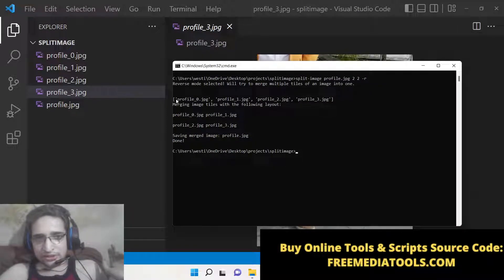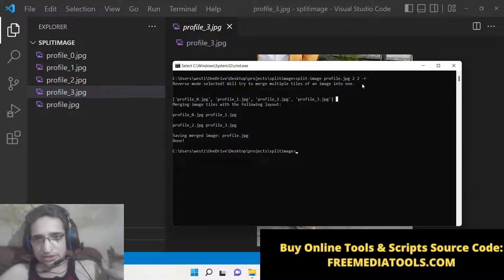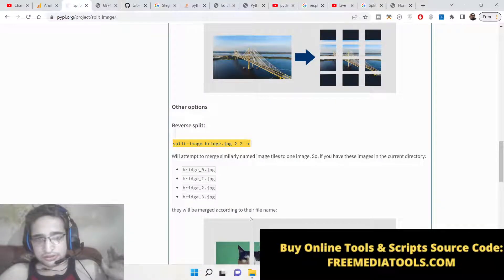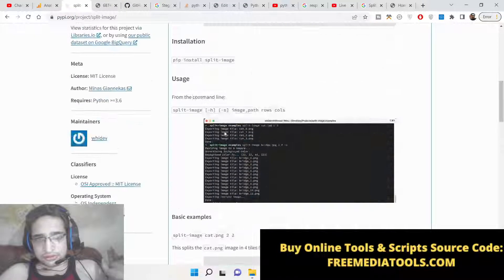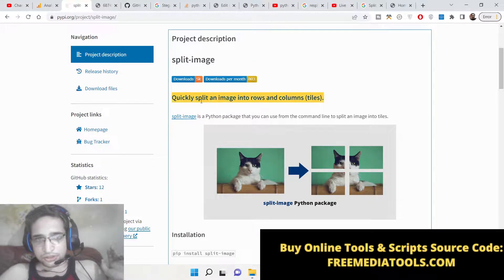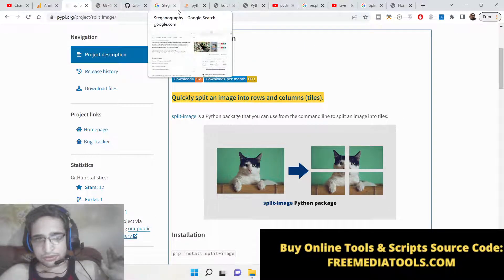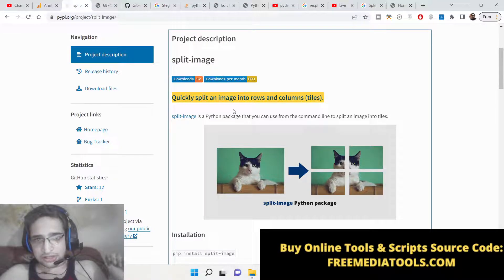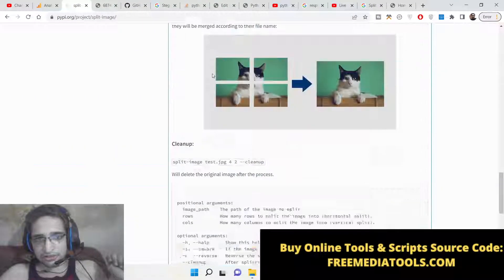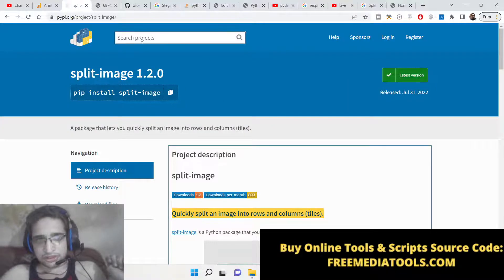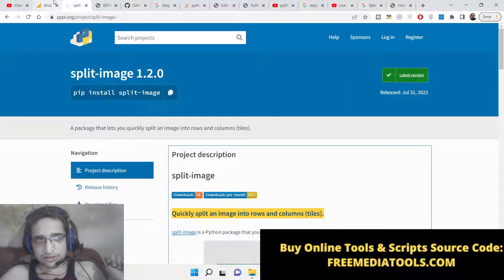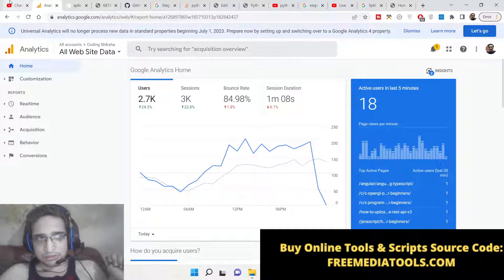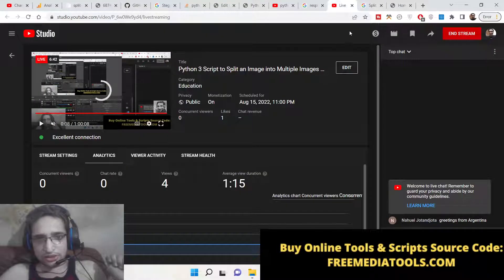This is the overall package in order to split images and also merge it at the same time in Python. Just look at this module. I have written the complete blog post in the description of the live stream. This is the documentation—it's very good documentation. Please hit the like button, subscribe the channel, and I will be seeing you in the next video.